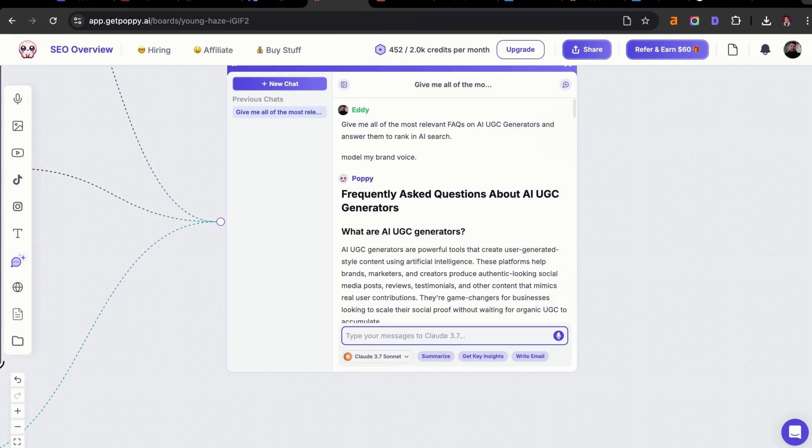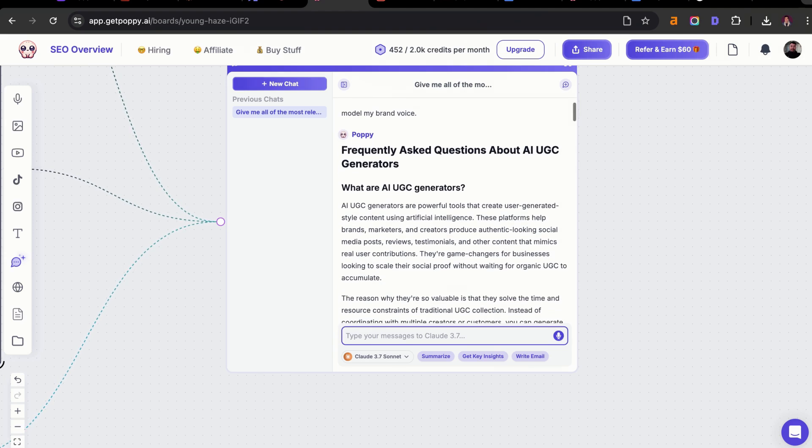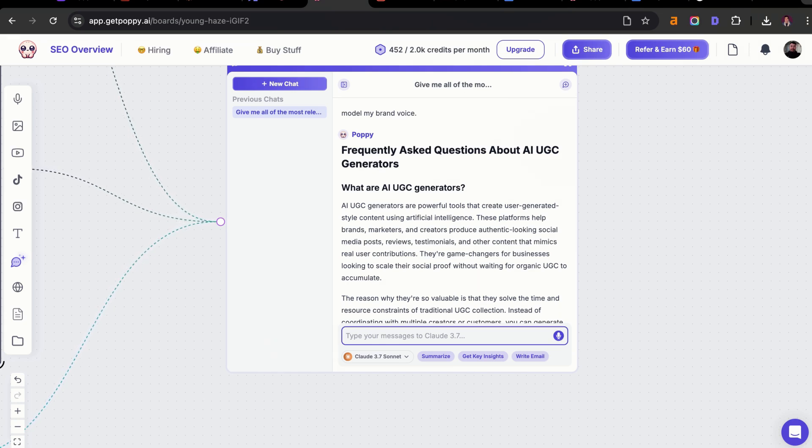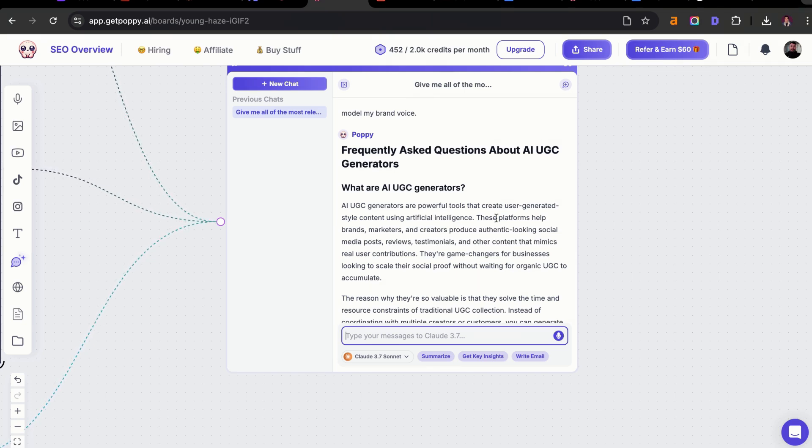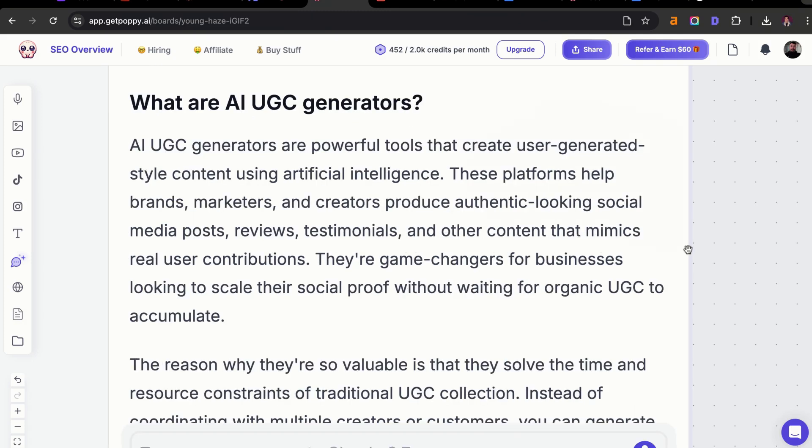We have an example for FAQs and you don't need to choose all of them. This is just a way for you to pick and choose or cherry-pick the ones that you like. You can also add in your own based off of your own research and experience. Here's one example: What are AI UGC generators? AI UGC generators are powerful tools that create user-generated style content using artificial intelligence. I think that's a really, really good, powerful kind of paragraph for AI to choose.